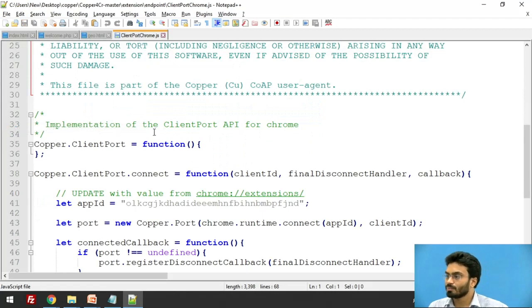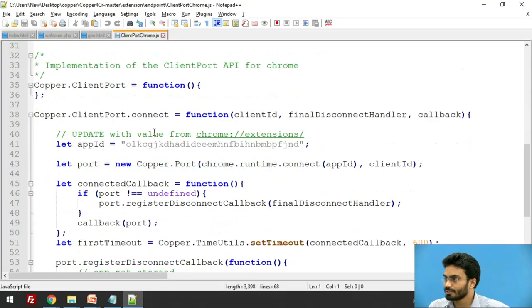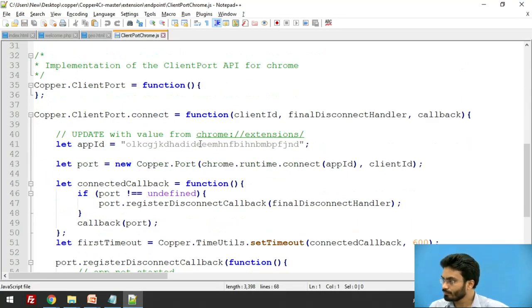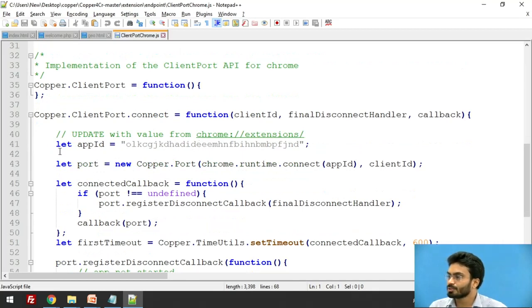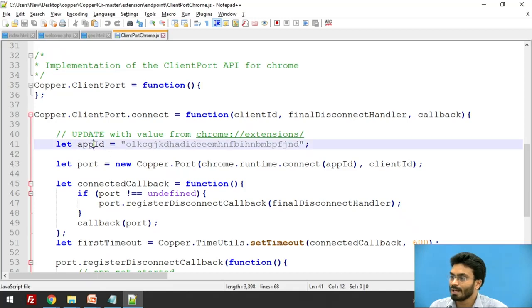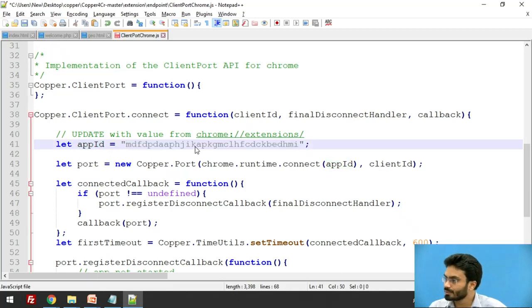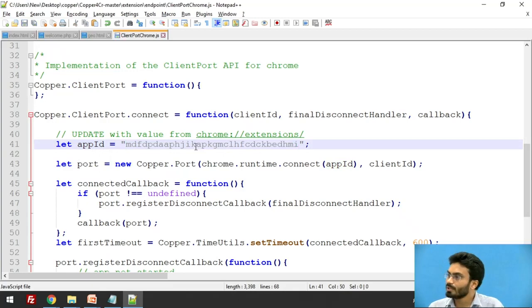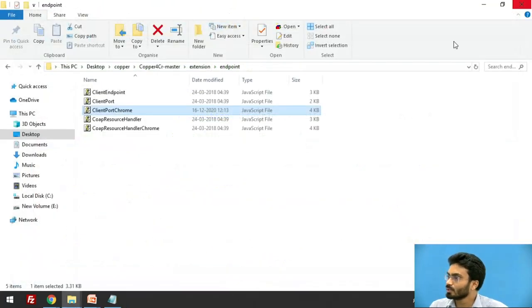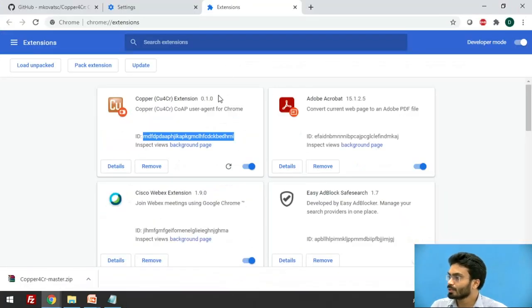I am using notepad++ because that seems to be a little bit easy. So here you will find something called letappid. So you are going to replace the ID that you have copied just now with this one. So I replaced it. Make sure that you save it and then close it.